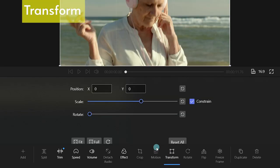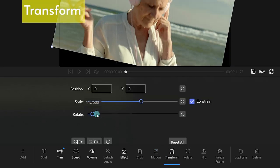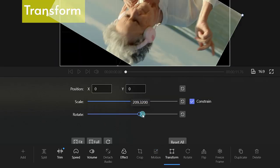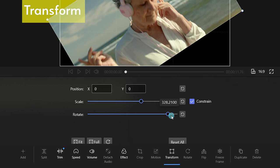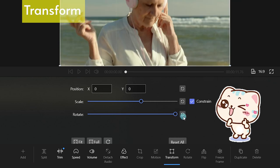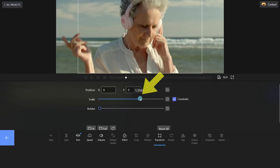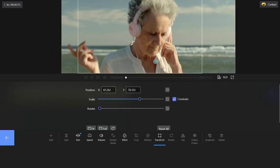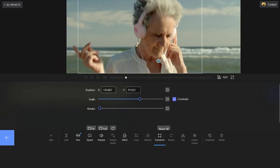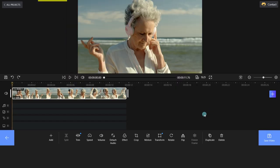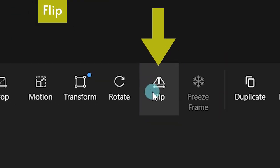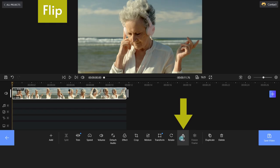If you want to scale your video into any size or rotate the video to any angle, try the Transform button. The Flip feature allows users to flip the video horizontally or vertically.